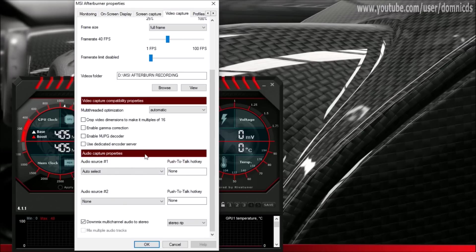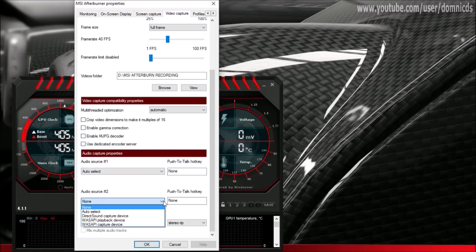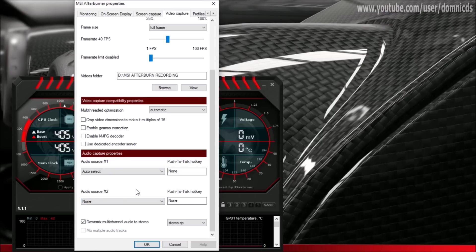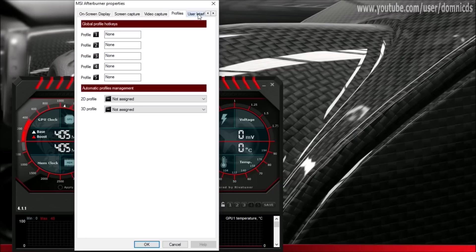Down here you can select two audio sources — one is for recording the game sound, and the second one is if you want to speak on the mic during gameplay. That's all in this section.